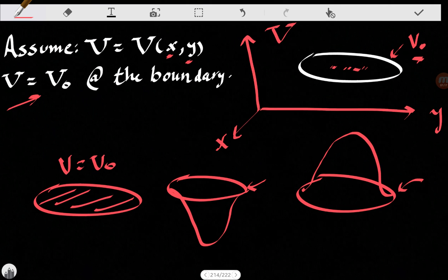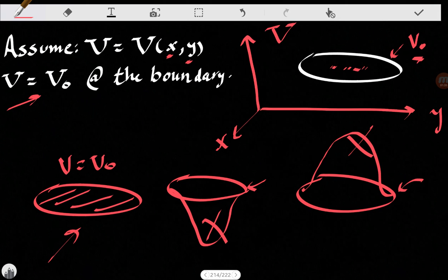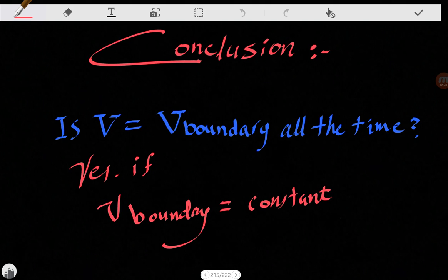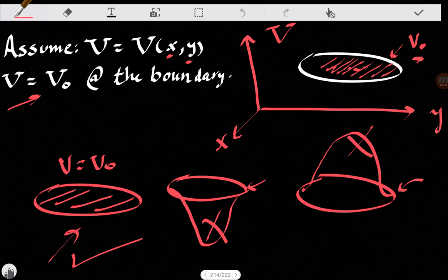Let's think about the first one. As we said before, the uniqueness theorem tells us that Laplace's equation properties say that all maxima and minima appear at the boundary. So we can't have a maximum or minimum in the interior — that just leaves us with the third possibility, which is the correct one: all the potentials are equal on the surface. In this case, the potential is always V-naught. To conclude: V equals V-boundary only happens if our boundary condition is constant. In this case, V was equal to V-naught at the boundary, so all the potential was constant and equal to V-naught.